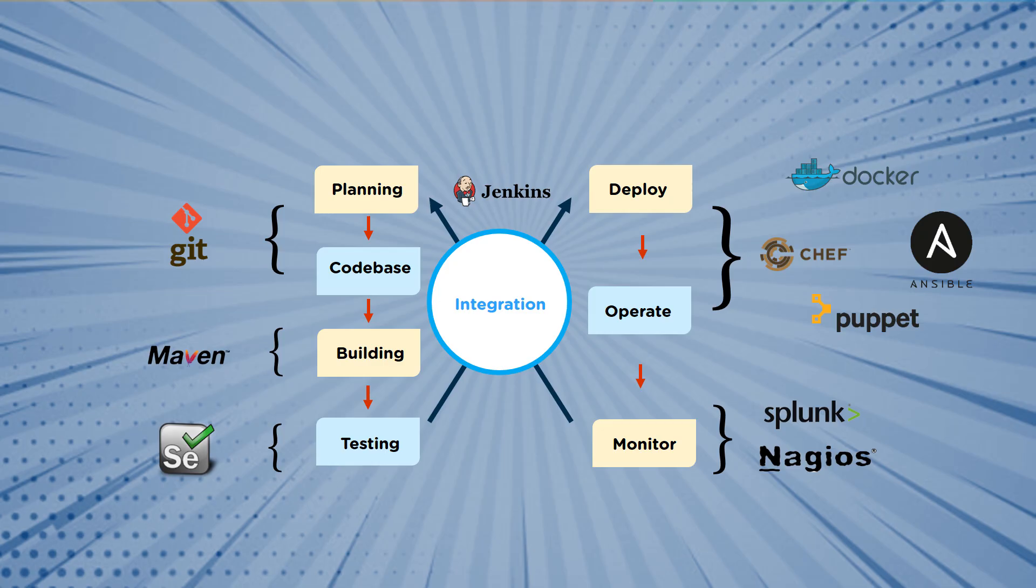What we're going to do is break up the tools into eight different categories. We're going to go through the planning and code-based tools, the building tools, the testing tools, the all-important integration tool, the deployment operation, and then finally monitoring tools. Something we should also add is that all of these tools are open source.